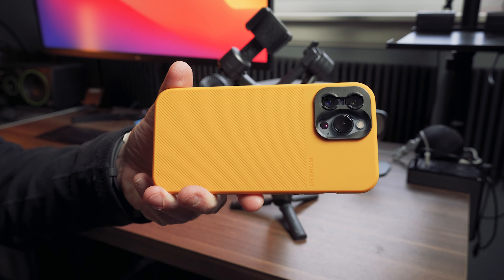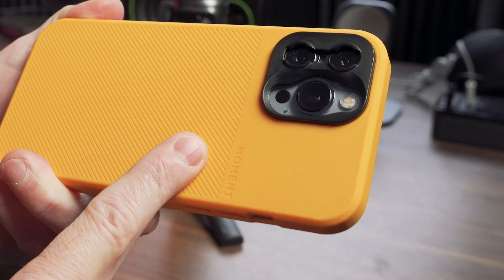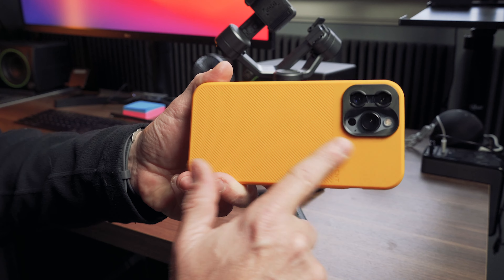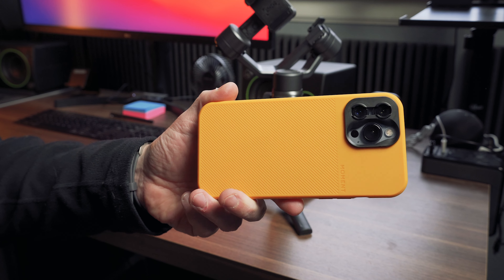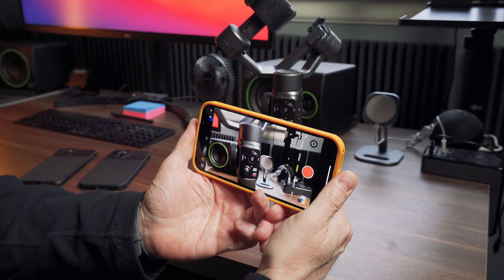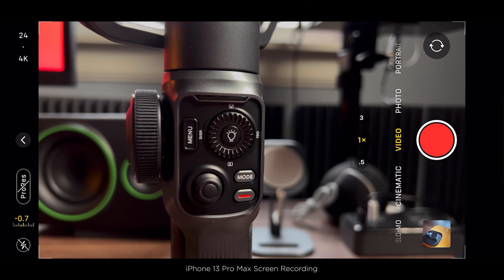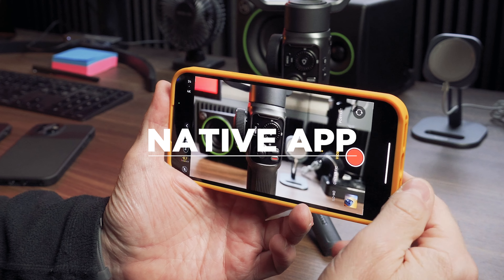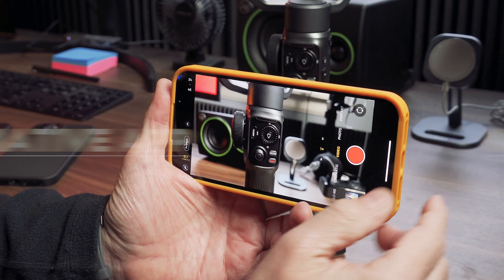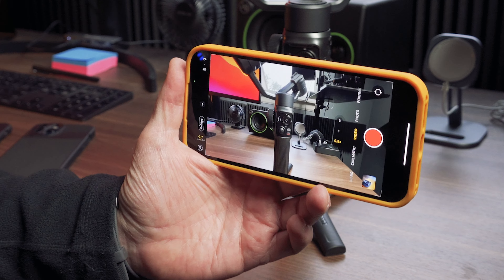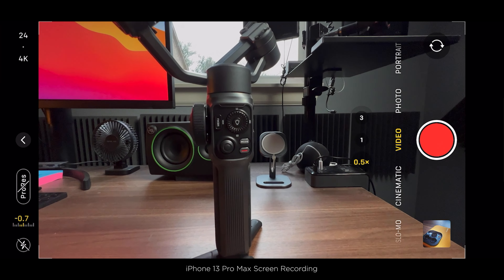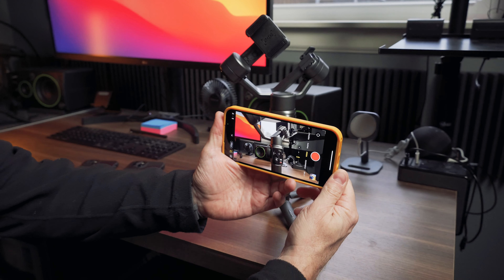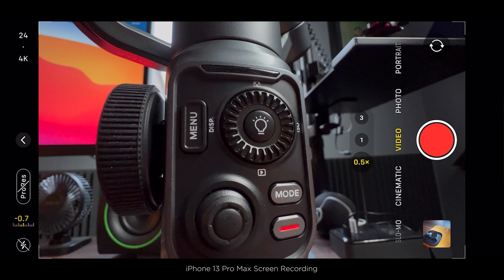I've got my 13 Pro Max here, and I have a Moment case on it, which I'm really happy to have. They've been behind because of supply chain issues, but for what I'm showing right now, we're just using the built-in lenses on the iPhone. I'm using the Smooth 5 today just as an example. You've got three cameras in the native app, and I am using the native app. The main thing they promoted with the new 13 Pro and 13 Pro Max is the wide camera — the ability for the wide camera to get really up close and do macro.